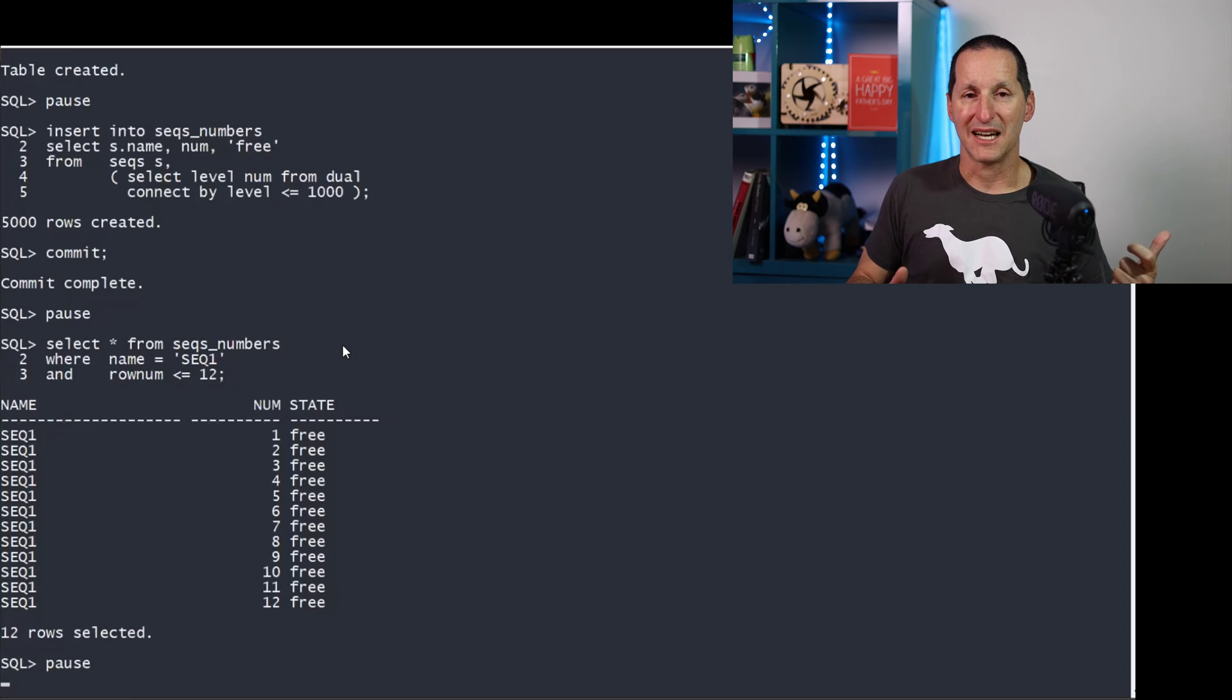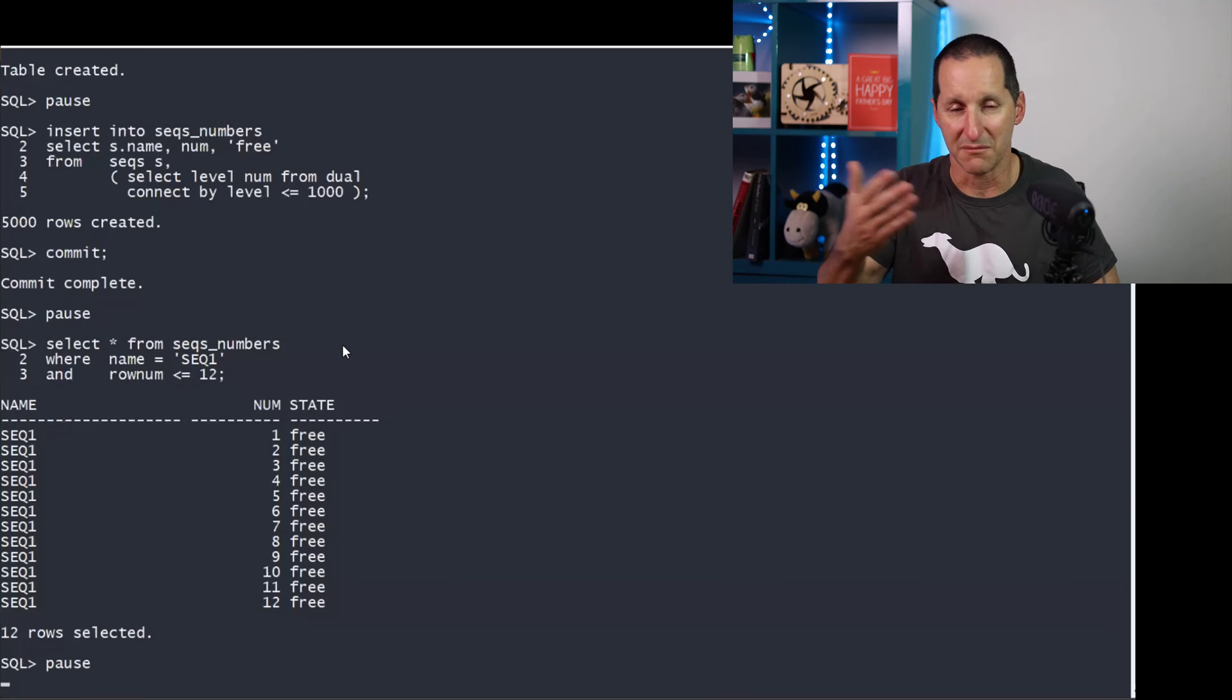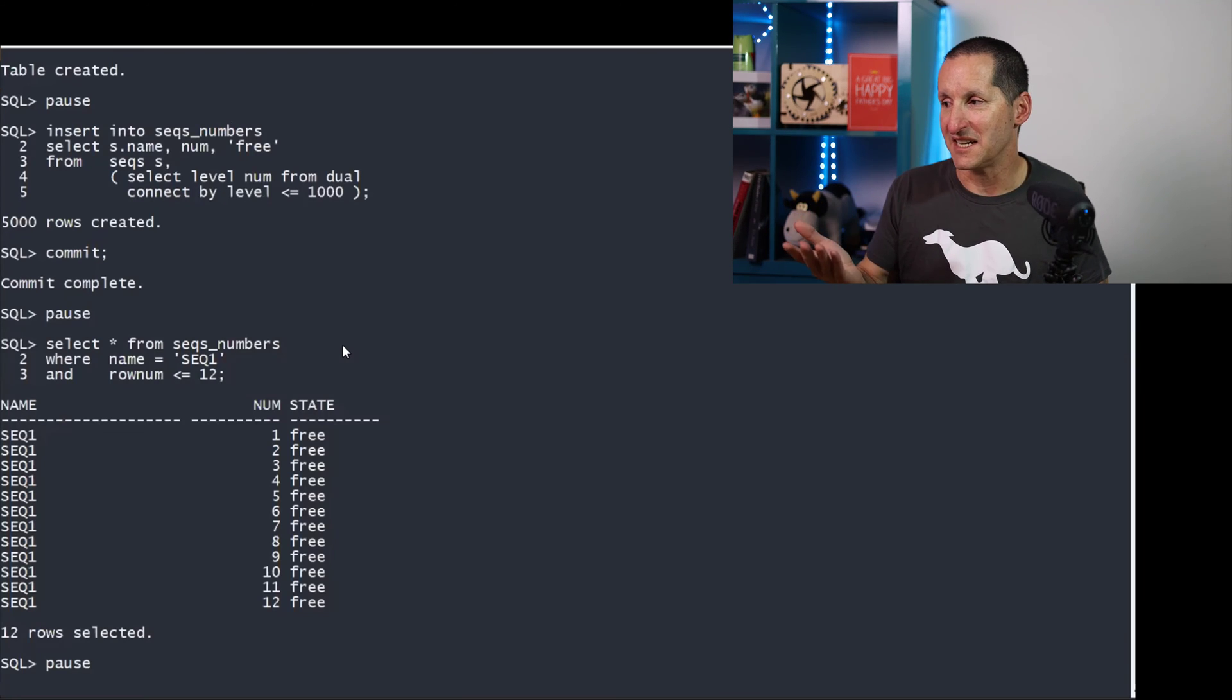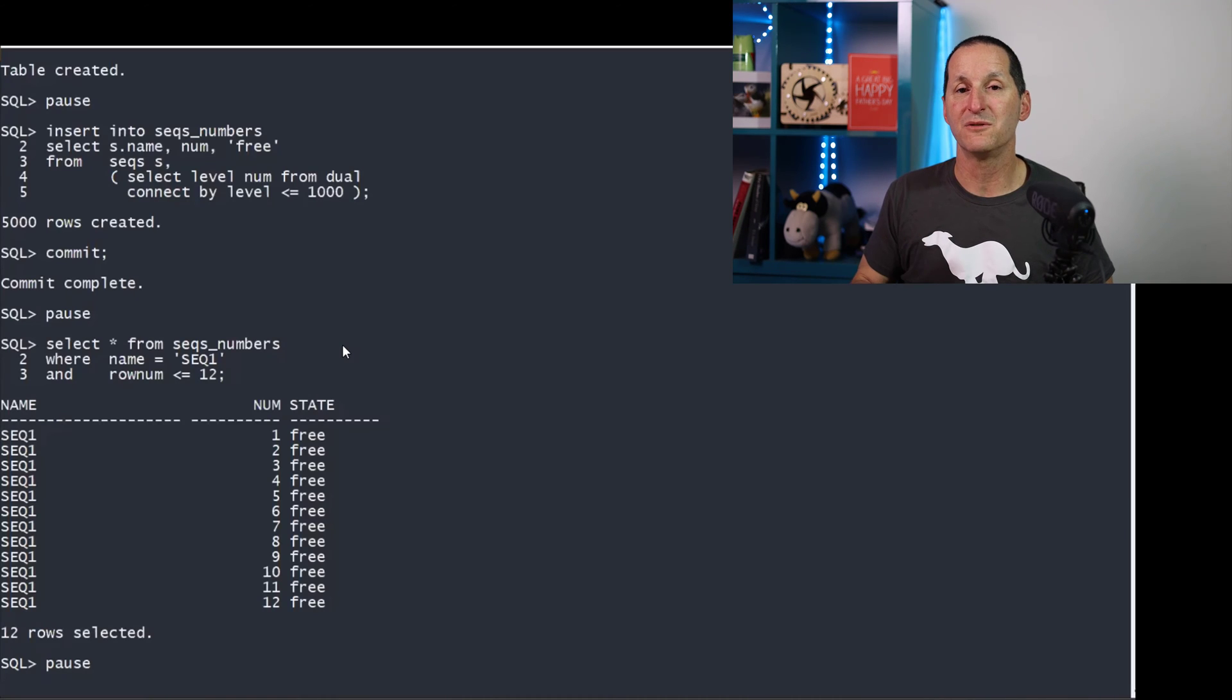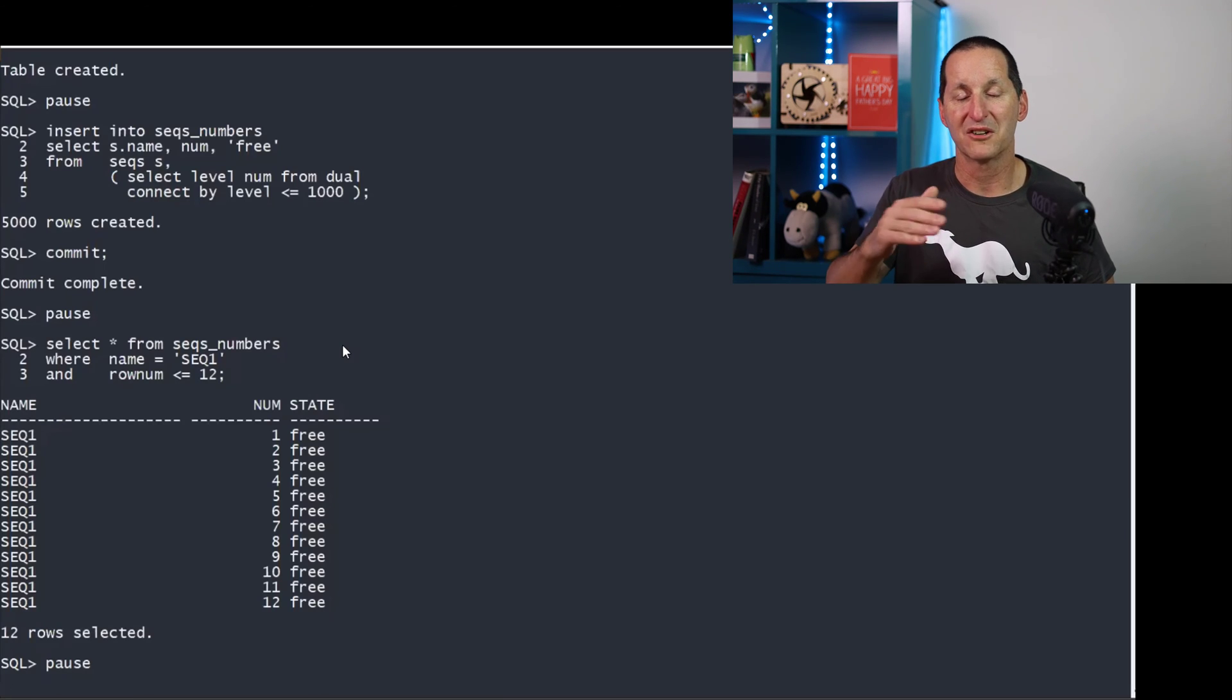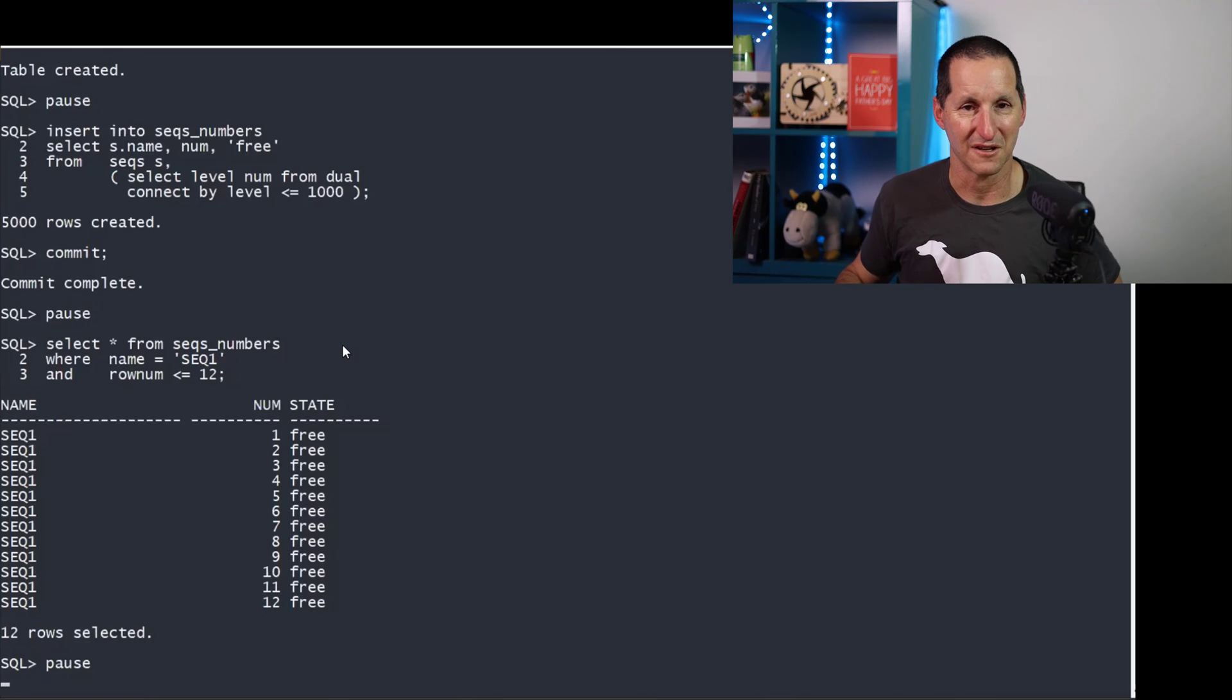So if we look at what's in our table now, our sequence numbers table, what we've got is all the pre-allocated sequence numbers for each sequence for the year, for the month, et cetera. And they all have a state. The state is, I'm free. I'm currently eligible for use. And this is the critical part. Because they're all pre-allocated, now we'll be able to give them out to people in a nice, efficient manner.